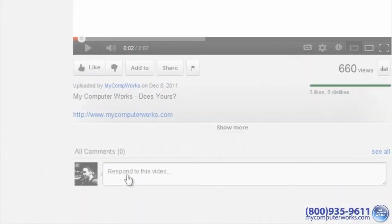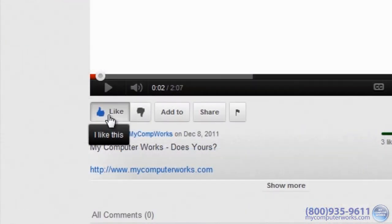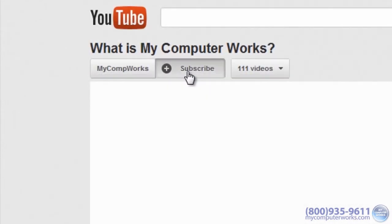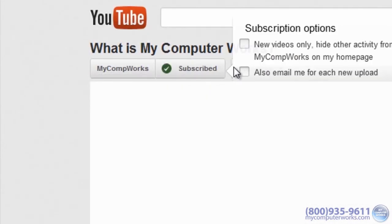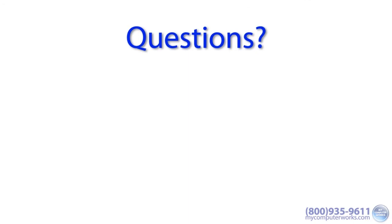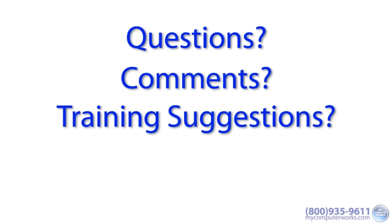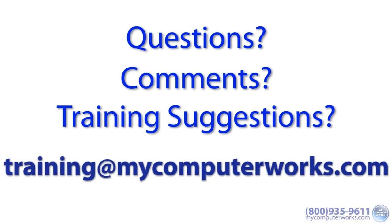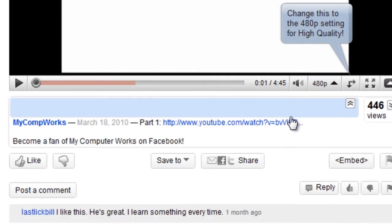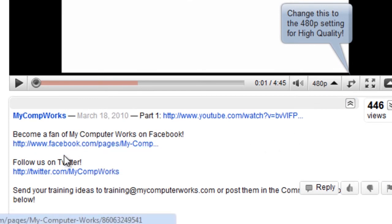Thanks for watching this video! Feel free to leave a comment, give it a thumbs up, and most importantly subscribe to our channel if you haven't yet. If you have any questions about this particular video or any training suggestions, just send me an email at training@mycomputerworks.com.